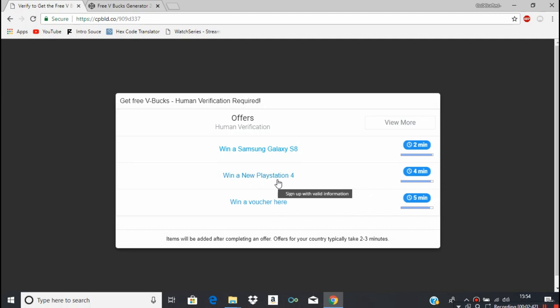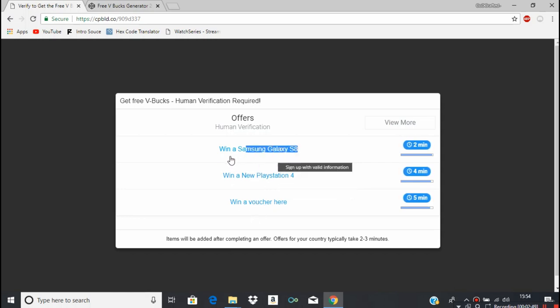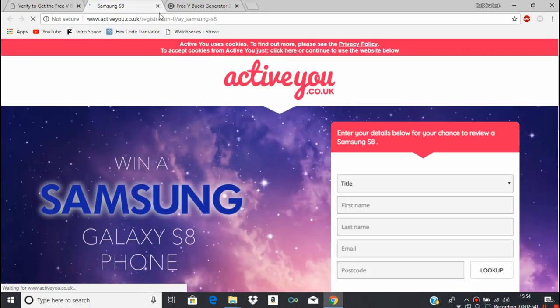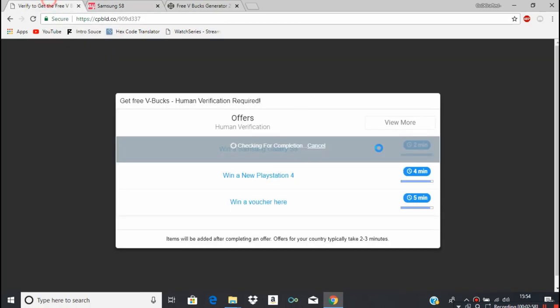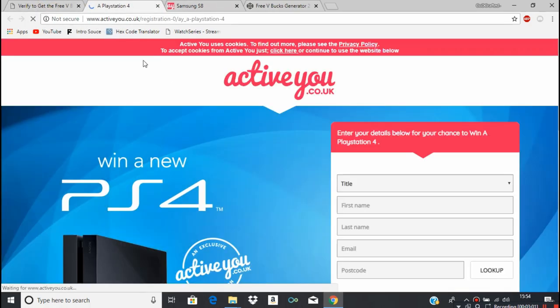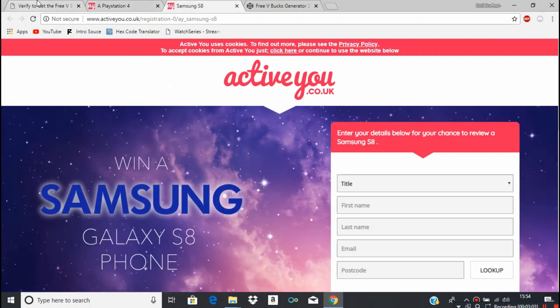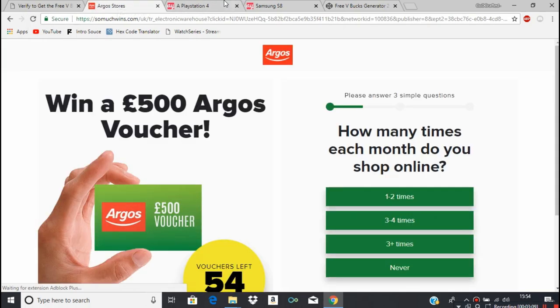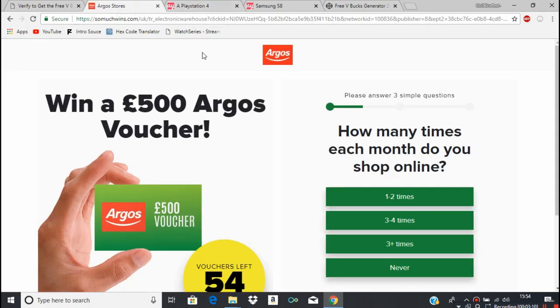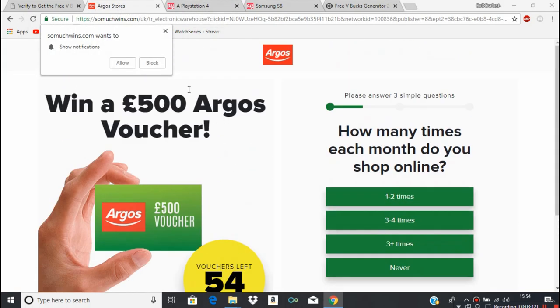Win a new PlayStation 4, win a Samsung Galaxy S8, win a voucher. That's not even the newest Samsung Galaxy phone. I'll try it anyway. Yeah, again website's not secure. Let me see what the other website's like. I think it's all the same website. I think this one's different. They're trying to act like it's a real Argos website when obviously it's not.